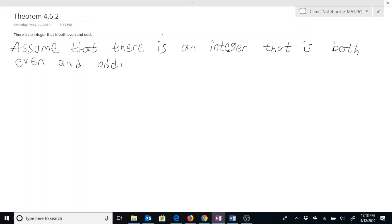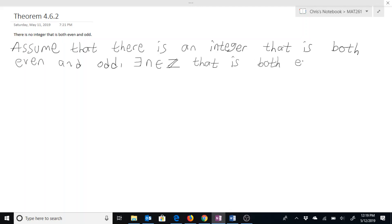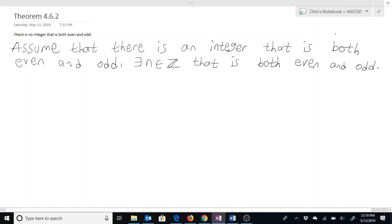So that means we have that there exists some integer — let's call it n. Since n is even, we can express n as 2 times some other number. In this case, let's say n = 2k, where k is an integer.